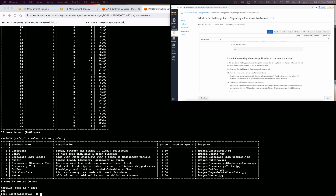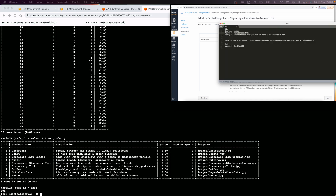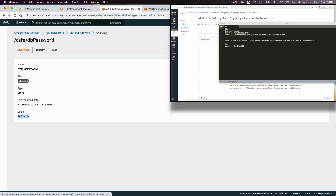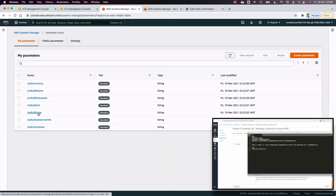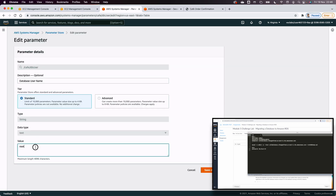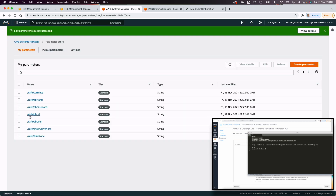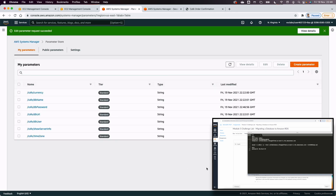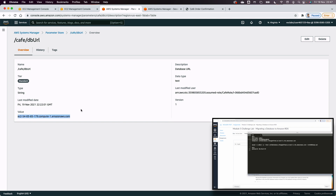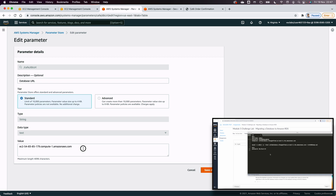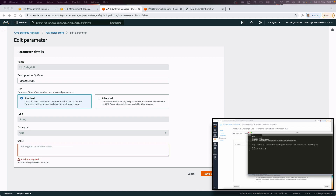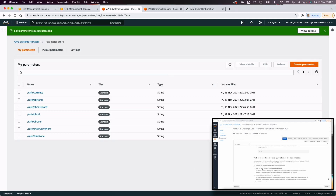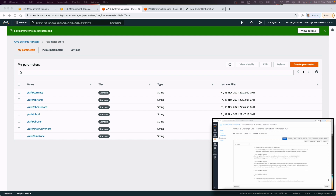In Task 6, I go to Systems Manager Parameter Store and update the parameters for the RDS. I update the DB user to 'admin', update the DB password with the new RDS password, and update the DB URL — replacing the EC2 public DNS (localhost) with the RDS endpoint. I save all changes.